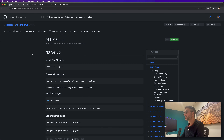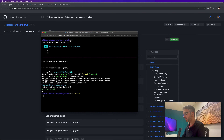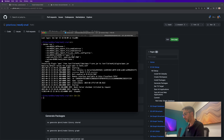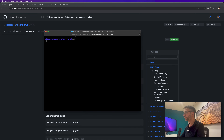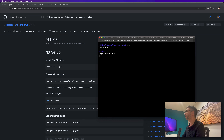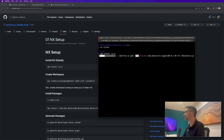Back to the NX setup, I'm going to stop the application I was running, clear my terminal, and exit the Docker instance I had running. From the websites folder, the first step is to ensure we have NX installed. We'll install it globally with the -g flag.